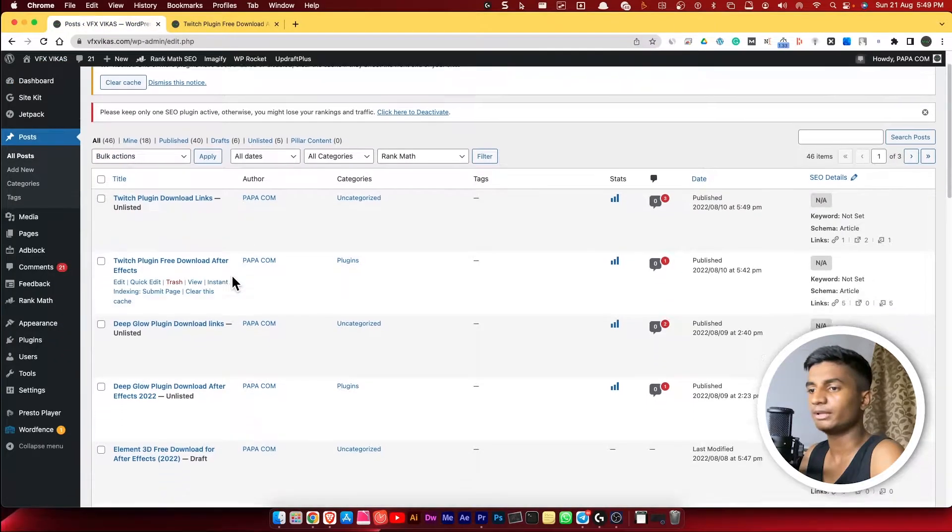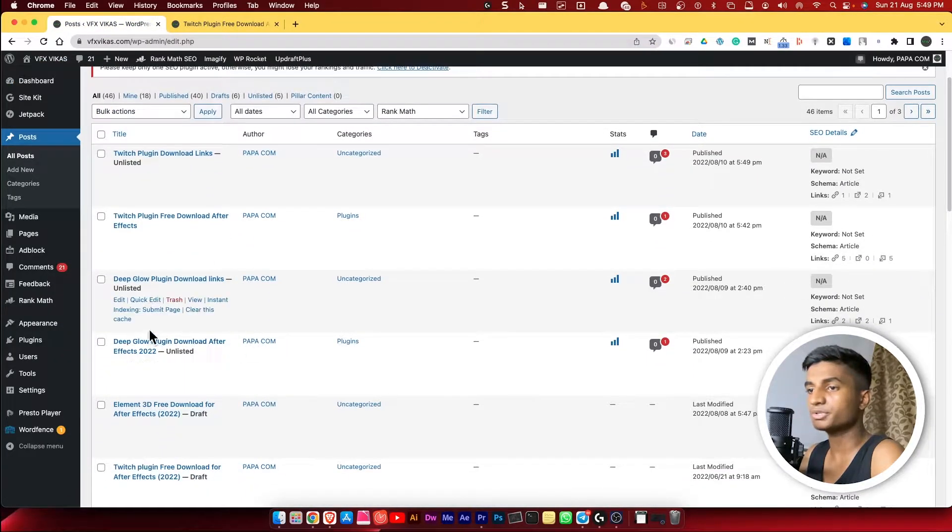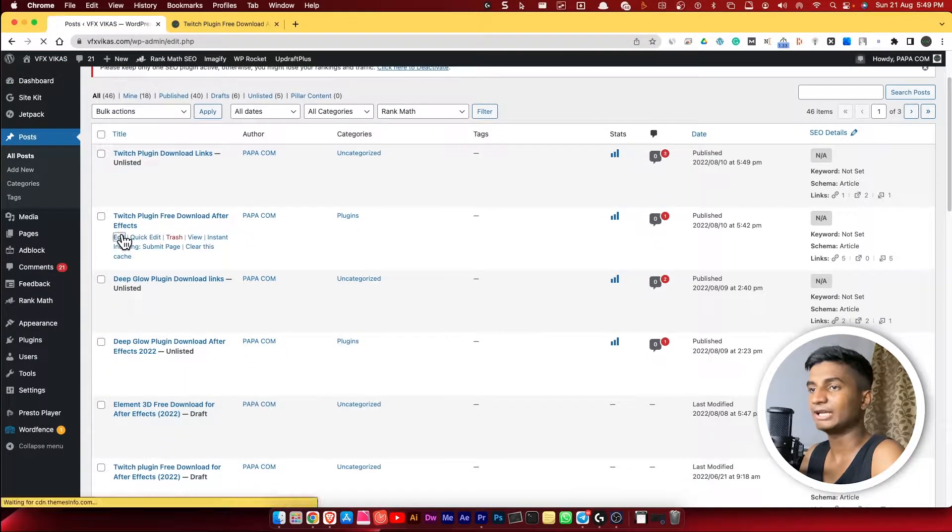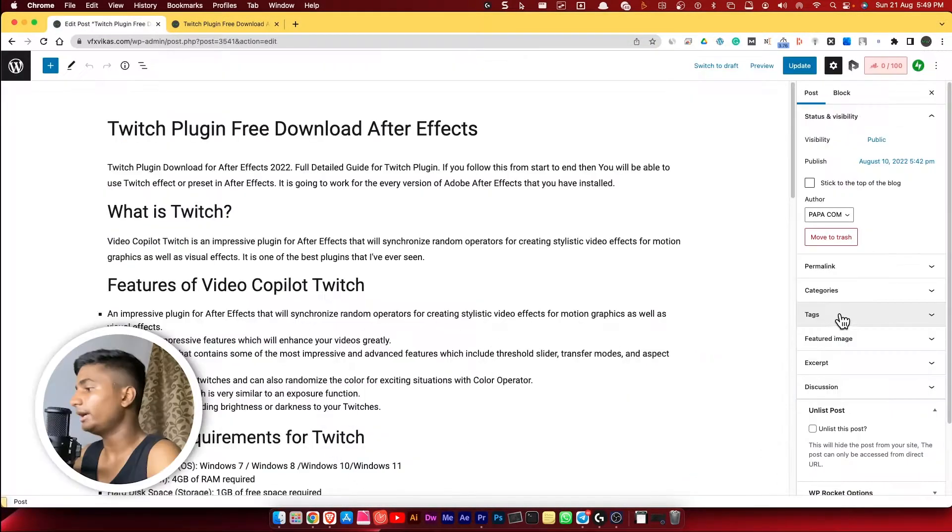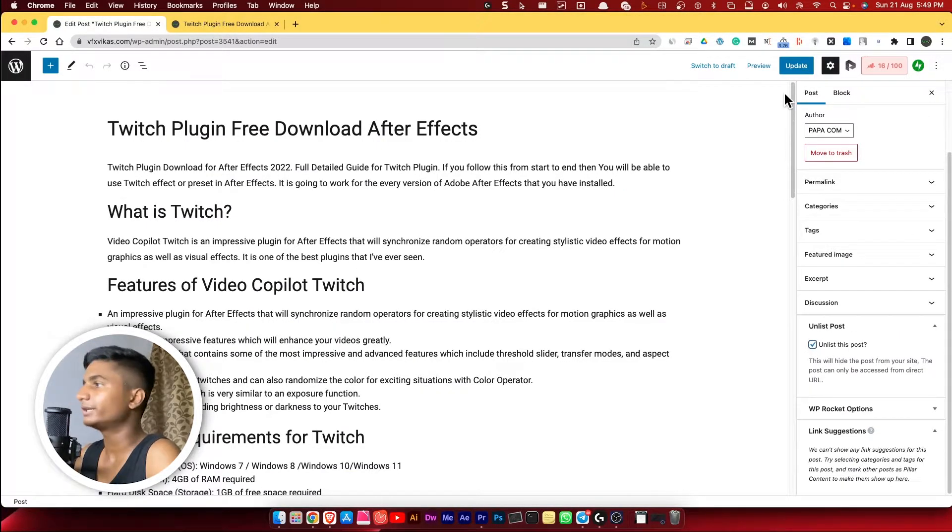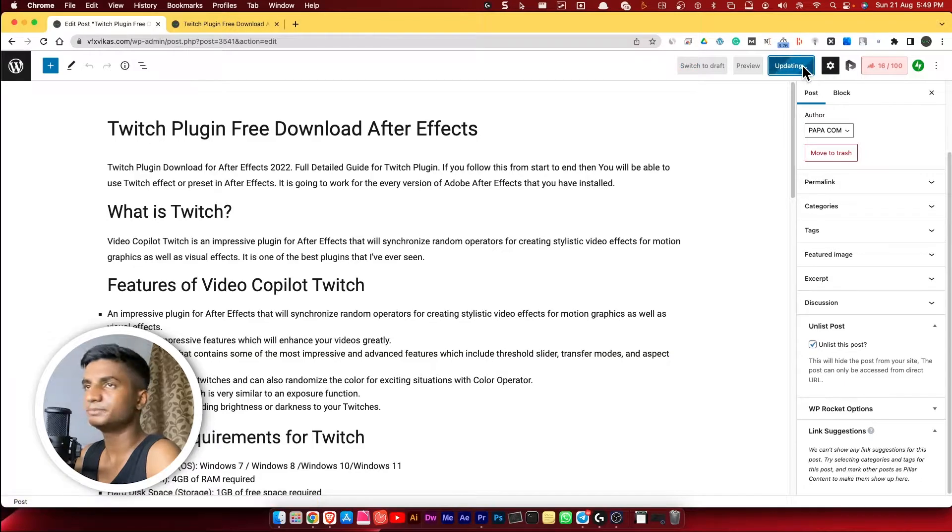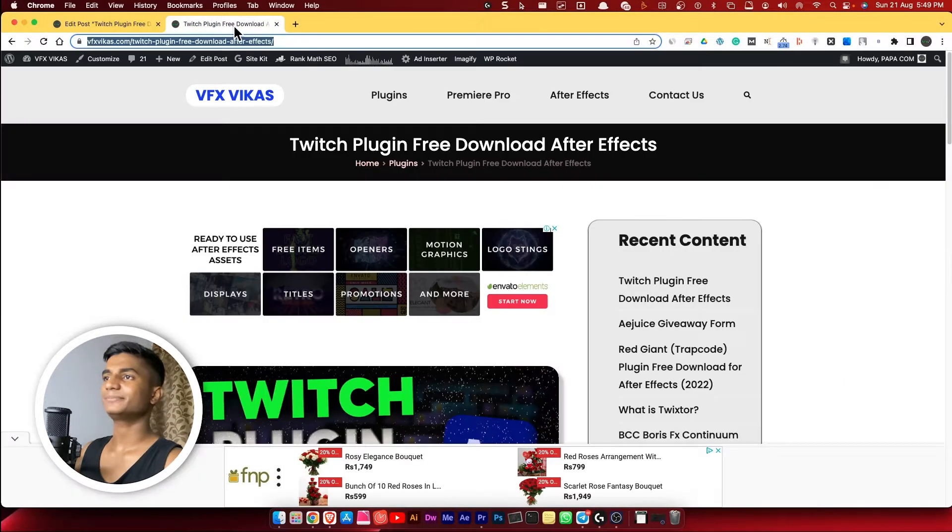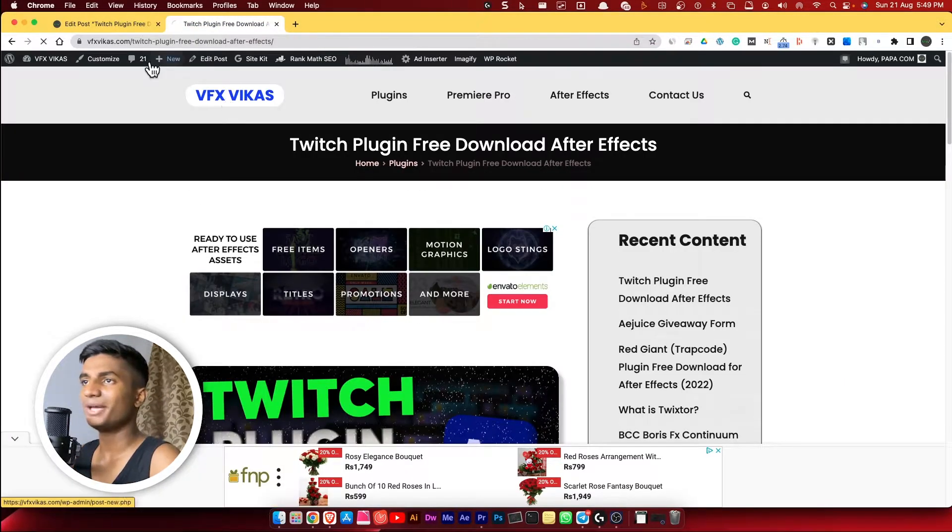Then click on Edit. And on the right side there you'll find a checkbox: Unlist This Post. Click on it, then click on Save. Once you did that, then go to your home page and check it.